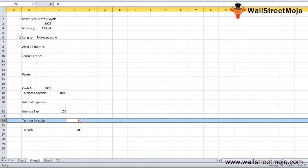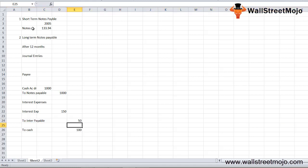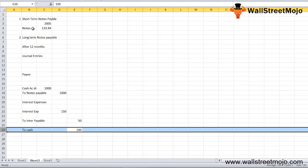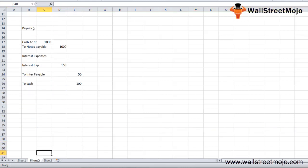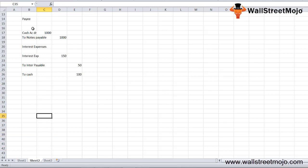We debit interest expense because when an expense increases we debit the account. We credit interest payable because the interest has not yet been paid in full, so it is treated as a liability — when the liability increases, we credit the account. We credit cash because the company has paid part of the interest, and when an asset decreases, we credit the account.